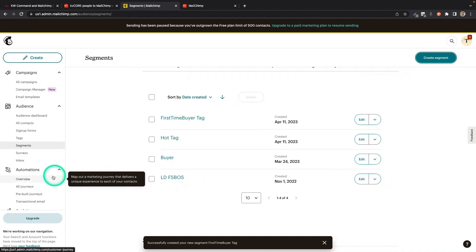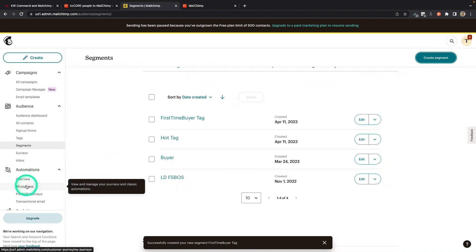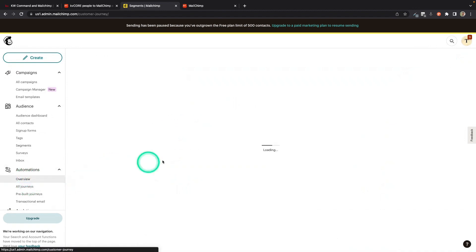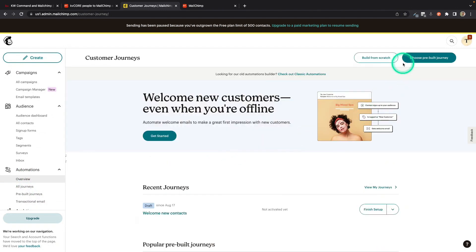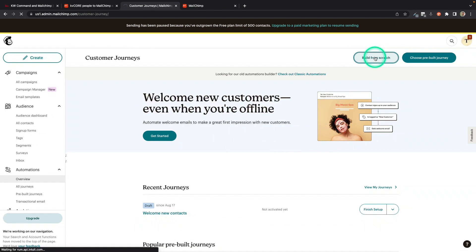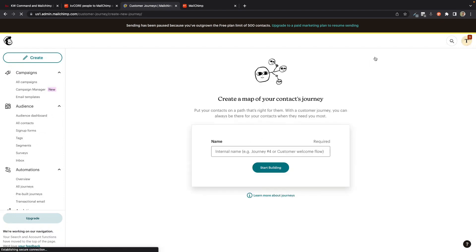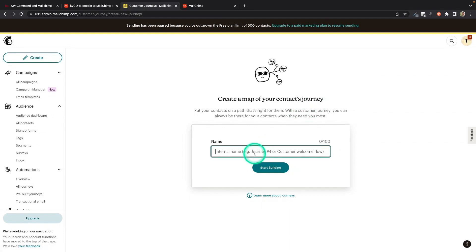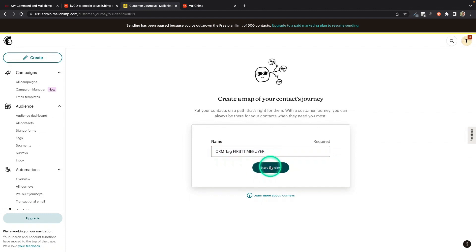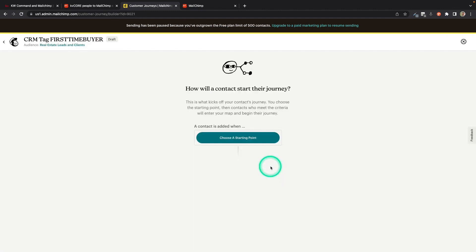The other thing you can do is you can come over here to Automations and go to Journeys. And I'm actually going to create a journey. And this is a cool way where you can use that field, that field that we created, CRM tags, to actually make it tag it with the MailChimp tag. So if the MailChimp tags are very useful for you, this is the way to go. So I'm going to call this CRM tag First Time Buyer.